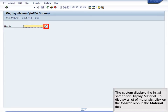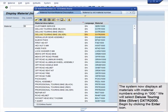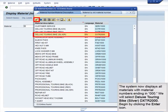The system displays the initial screen for Display Material. To display a list of materials, click on the Search icon in the Material field. To limit the search to a specific range of material numbers, type star 000 into the Material field. Next, click the Enter icon. The system now displays all materials with material numbers ending in 000. We will select Deluxe Touring Bike Silver DXTR 2000.